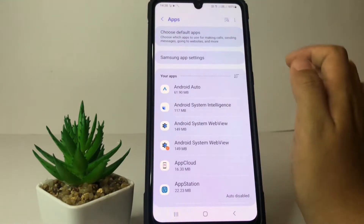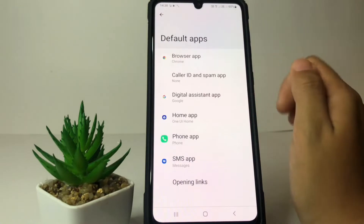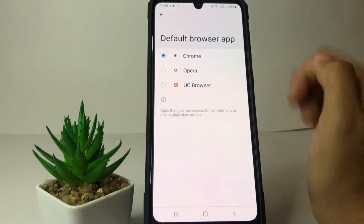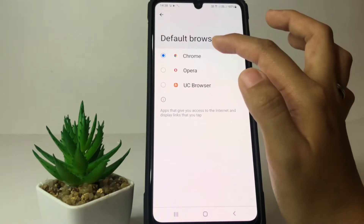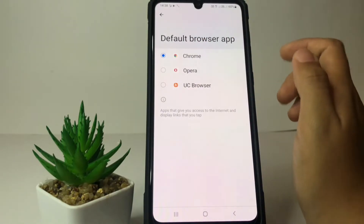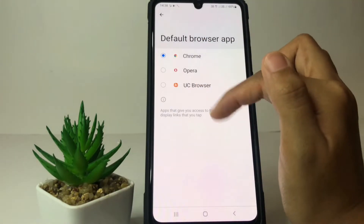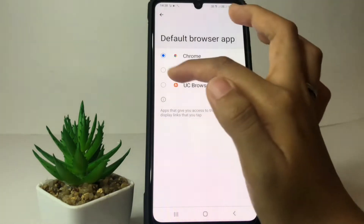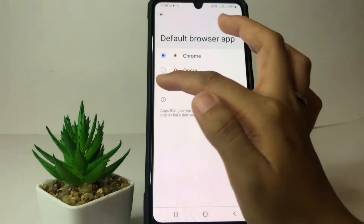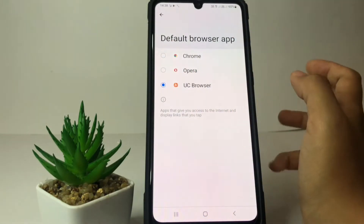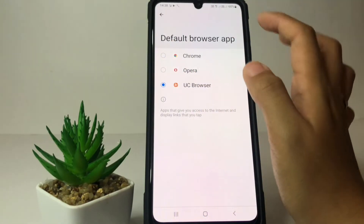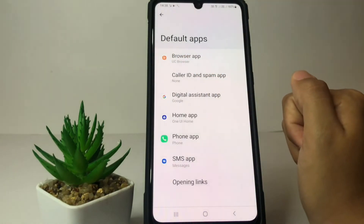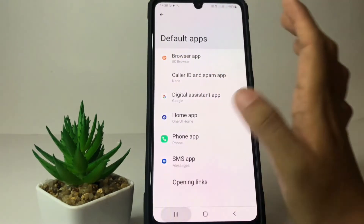Choose Default Apps and go ahead to the Browser Apps. My default browser app, as you can see, is Chrome. If you want to change it — I only have Opera and UC Browser — you just have to tap on the circle next to it. For example, I'm gonna use UC Browser. Go back and it will be automatically saved.